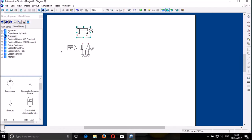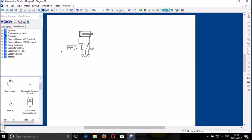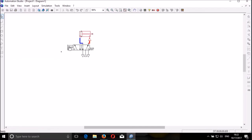I carefully connect the DCV to the double-acting cylinder. It is very simple — we link from here to there. We can simulate manually to see whether it is working, and yes, it is working.